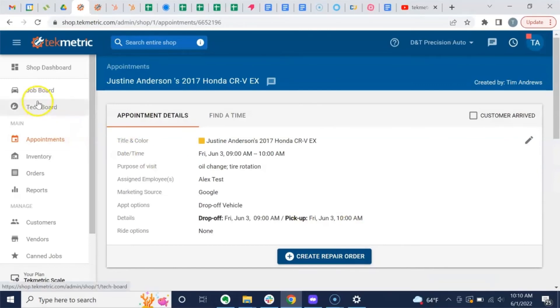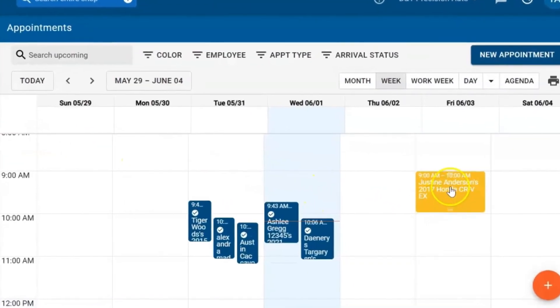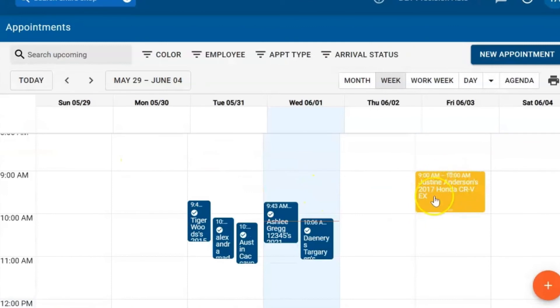Now you can go to the appointment board and you'll see the appointment already scheduled, color-coded for easy viewing.